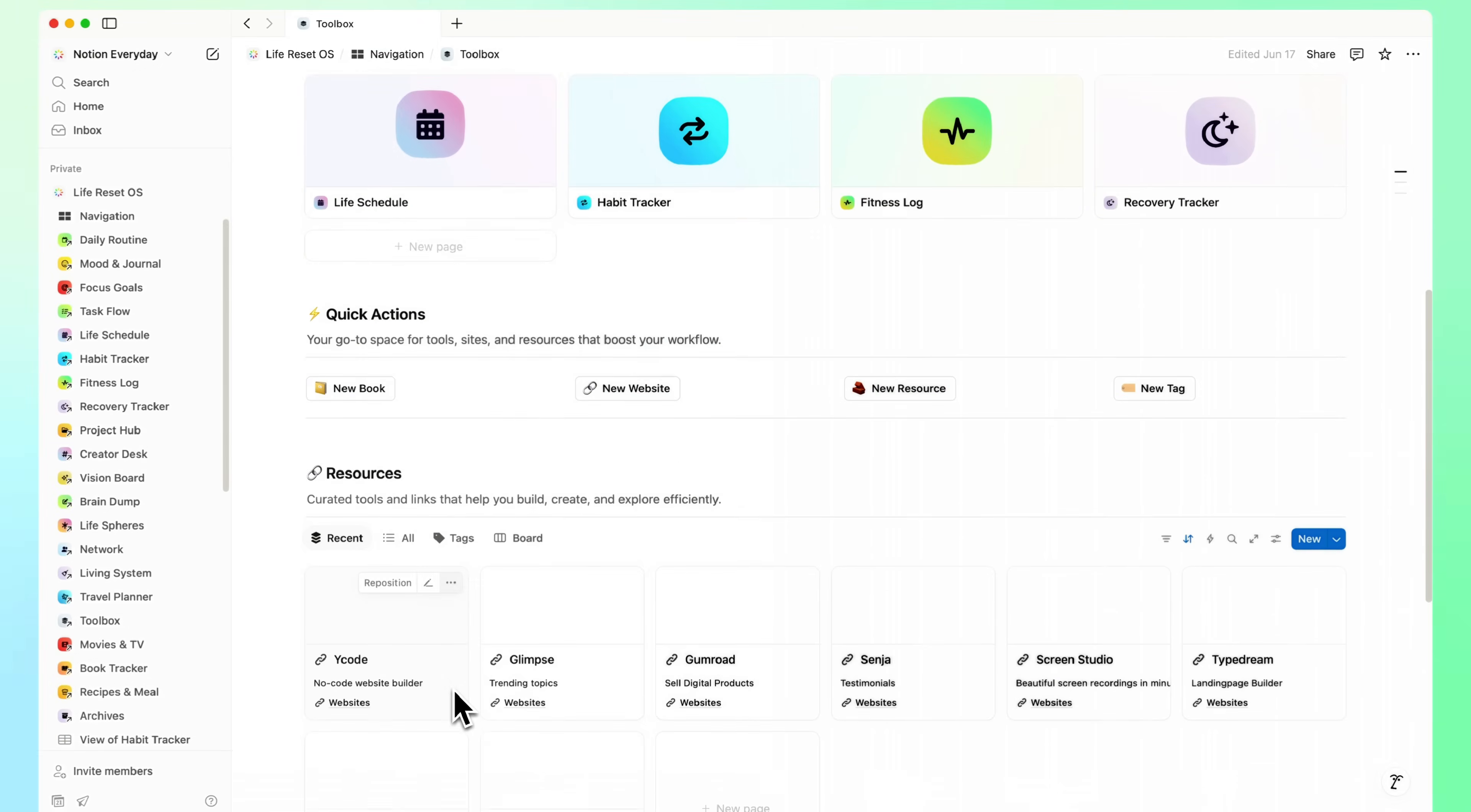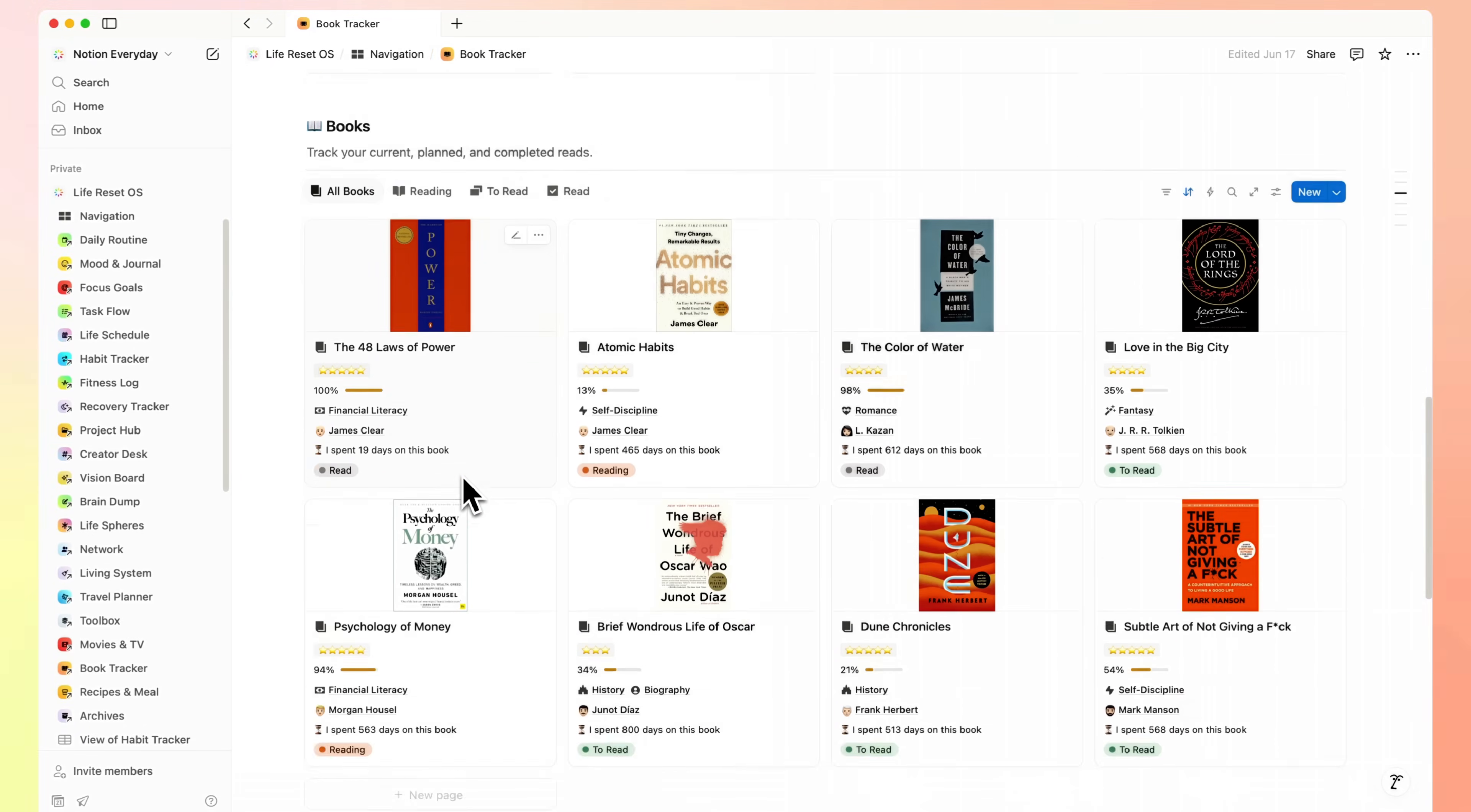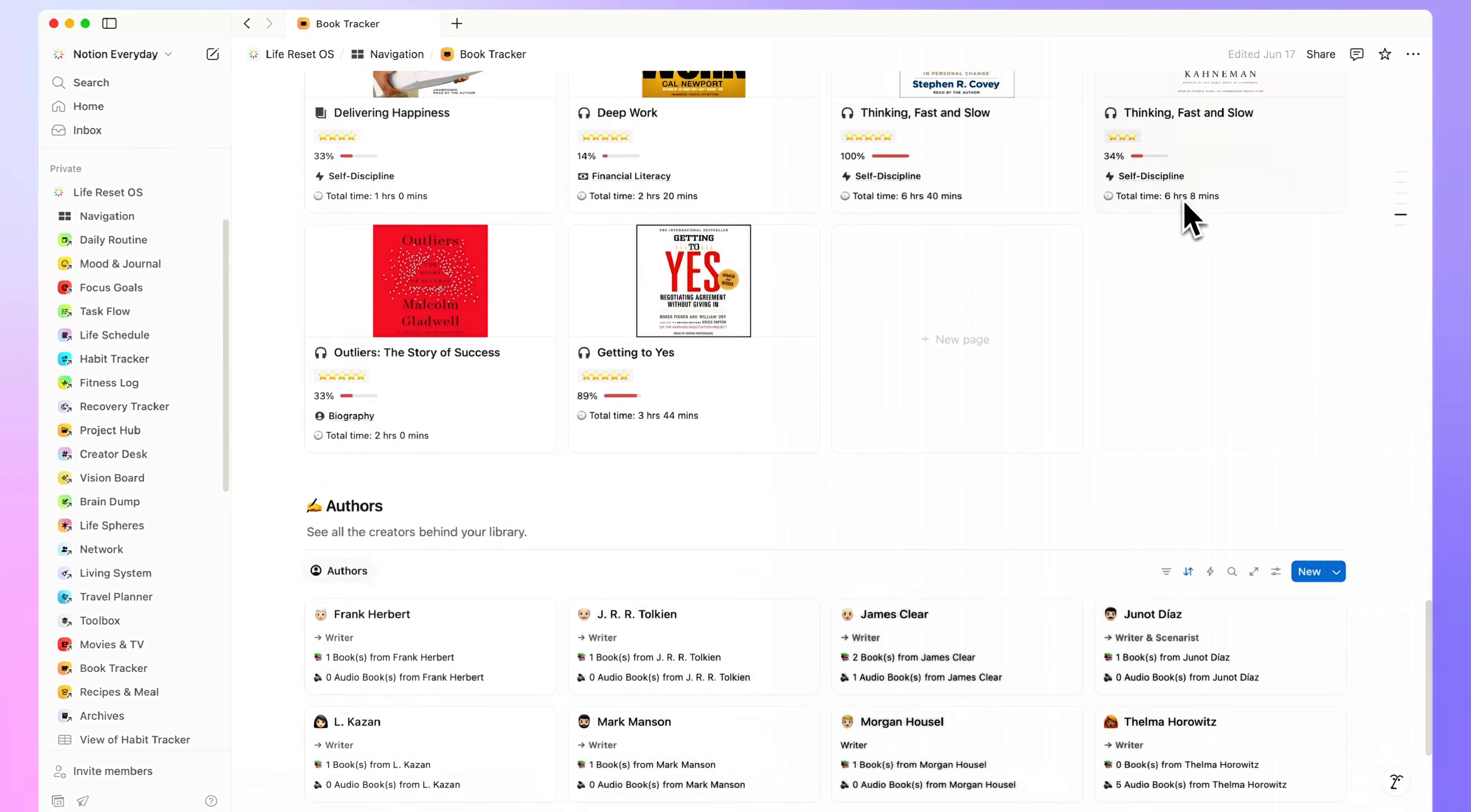Tools. Curated apps and links to build faster and work smarter. Book Tracker helps you stay consistent with reading. Log what you're reading now, plan next, and reflect on key takeaways. And if you're into audio, there's a separate space for audiobooks so you never lose track of what's in progress.